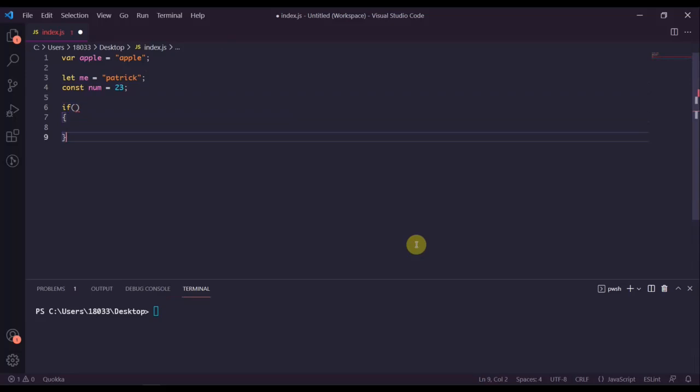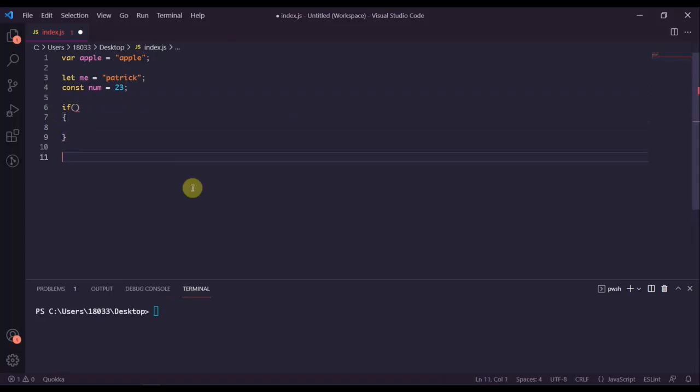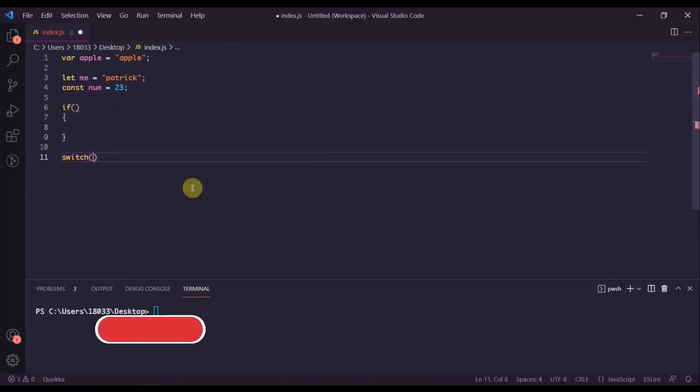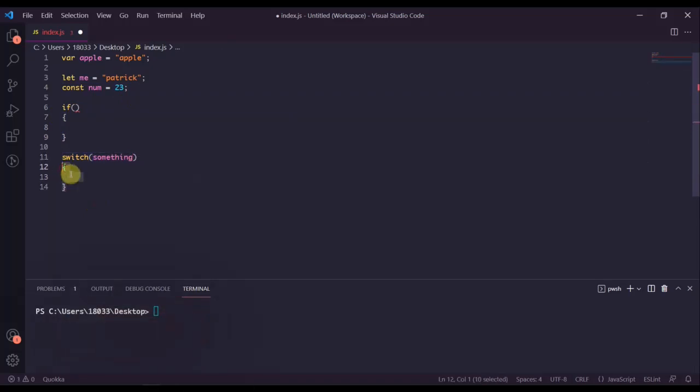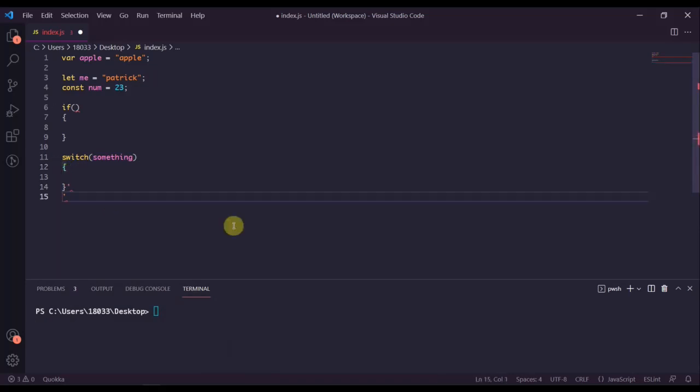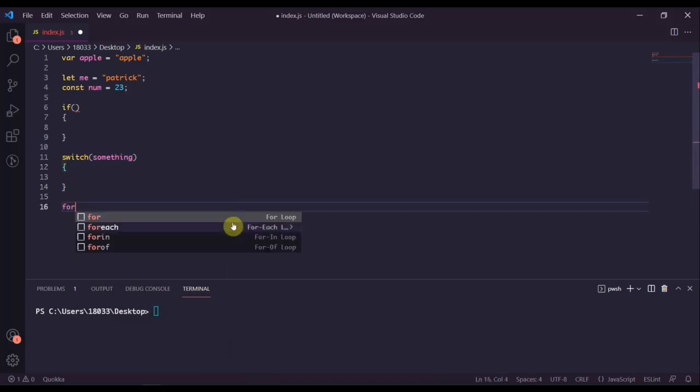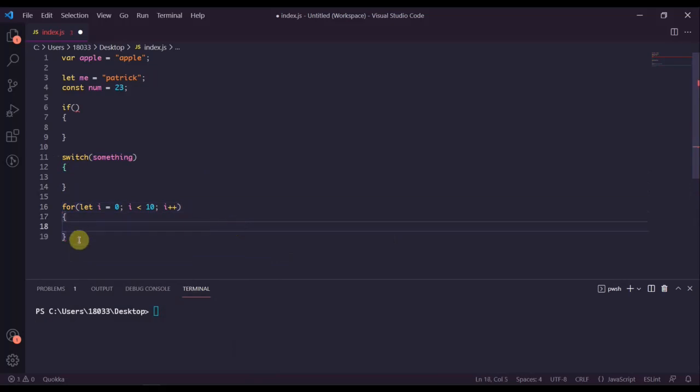For example, an if statement - any code that comes in between these two curly braces would be considered a block. Or a switch statement, and any code in between these curly braces is the block. Or even a for loop - for let i equals zero, i is less than 10, i plus plus - this would also be considered a block.